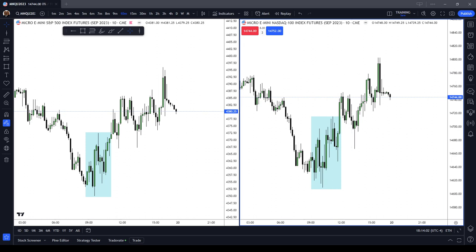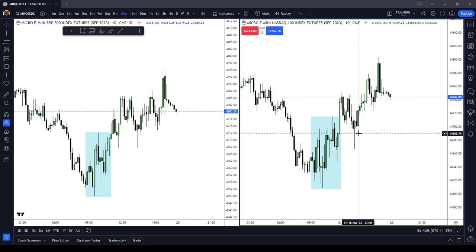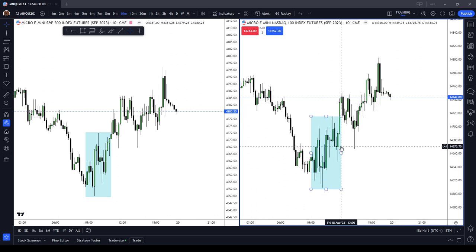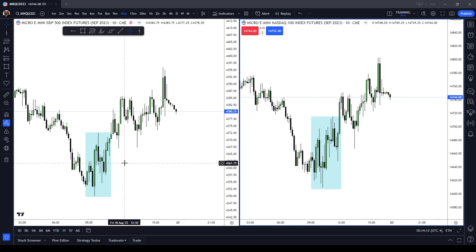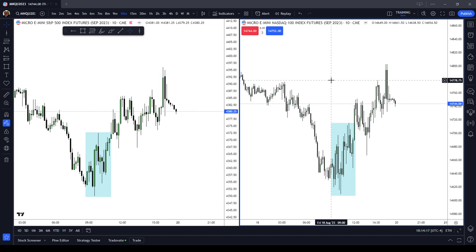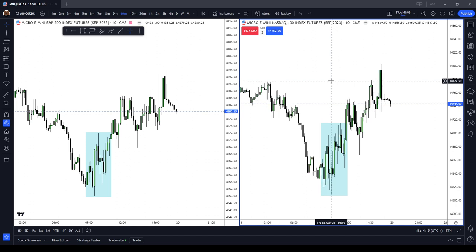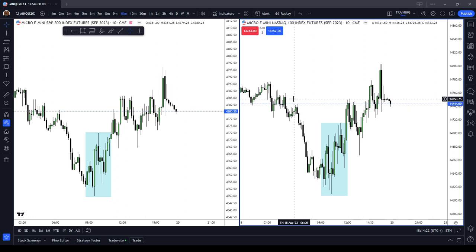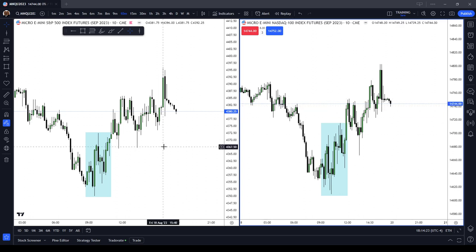You have to read the candle bodies. You cannot read the candle wicks. The wicks are not, quote-unquote, important - they do the damage. The bodies of the candles are important, which is why you want liquidity in your marketplace so that you can more easily read what the price action is doing.